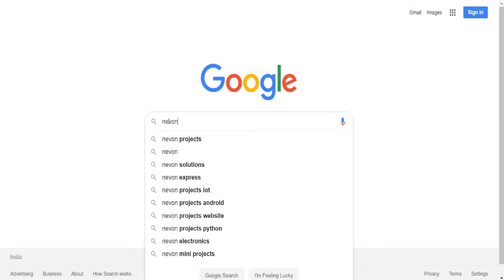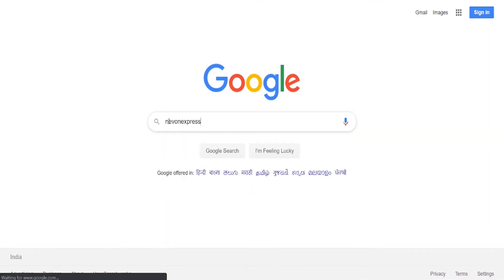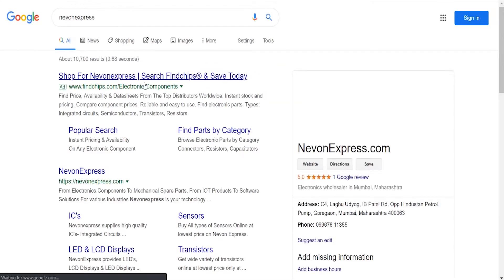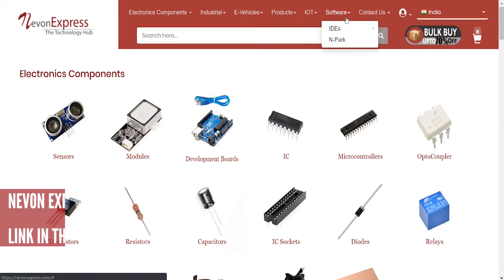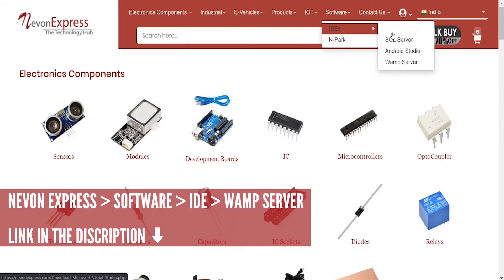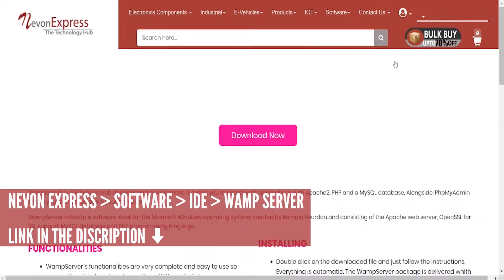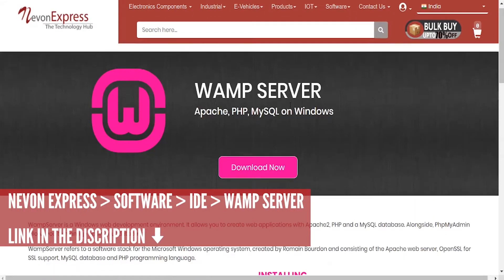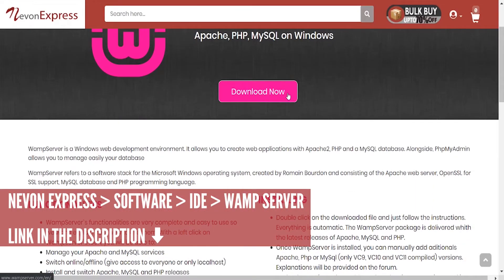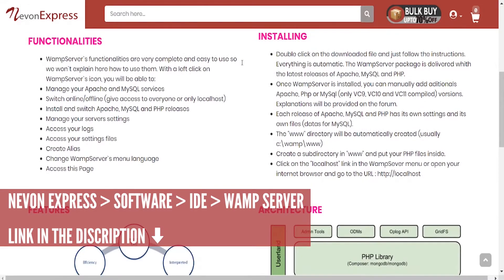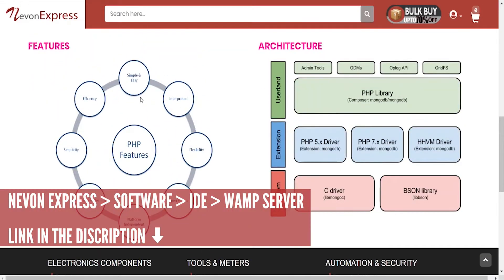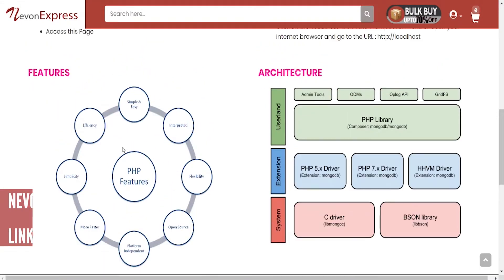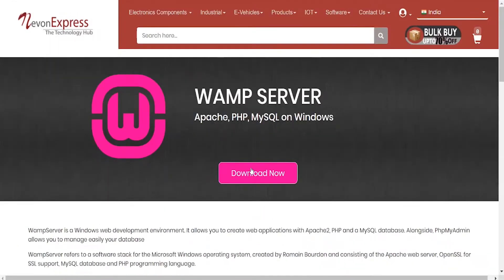To run this project you will need Wompserver. To download Wompserver, just visit noonexpress.com, and then from the top menu go to Software, IDs, and select Wompserver. Click the download button and install Wompserver.